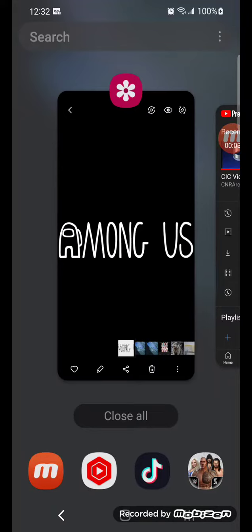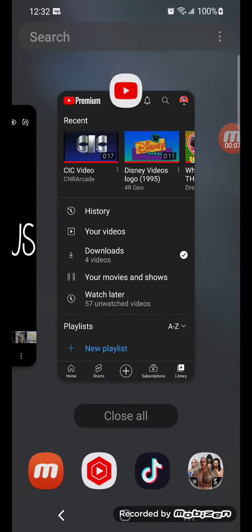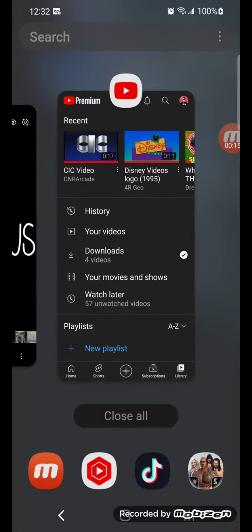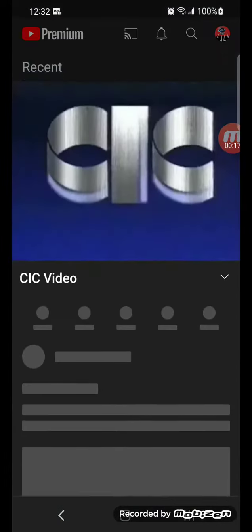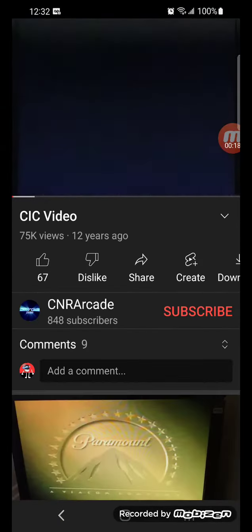Hey guys, Among Us here and welcome to the 35th episode of Logo Battles to the top of CIC. In our first episode, we'll be comparing CIC Video 1991 versus Disney Videos from 1995. First, we're going to play CIC Video 1991. Play it.